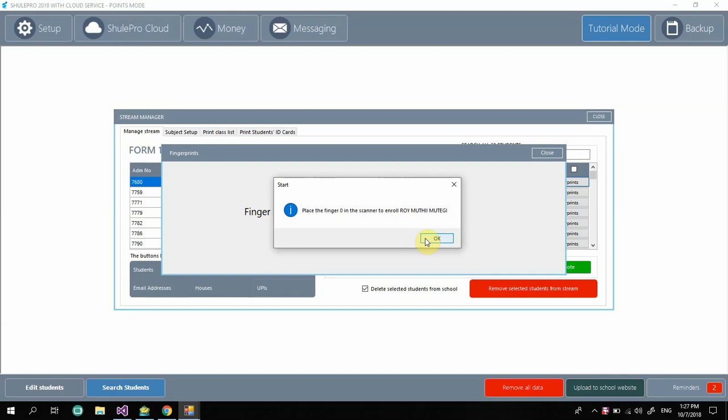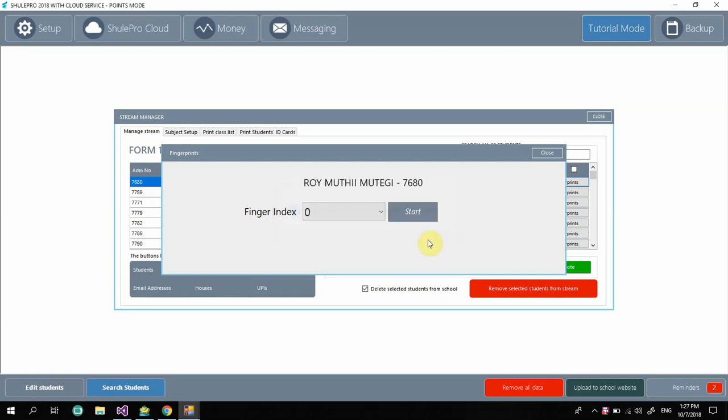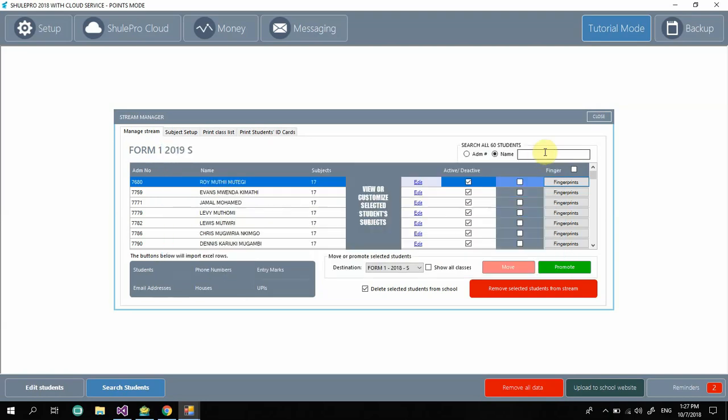It's now scanning... good, great! And that finger is enrolled. Click on close and let's test it out. We need to test Roy clocking in in the morning. It's fairly simple. All you have to do...